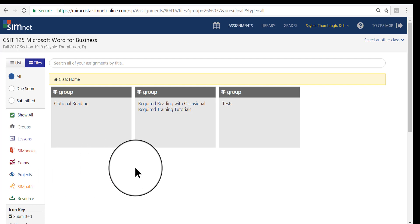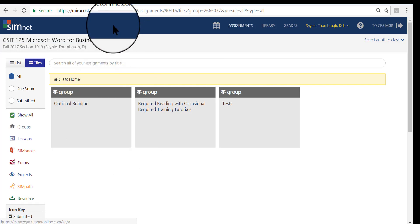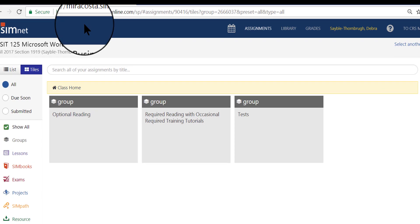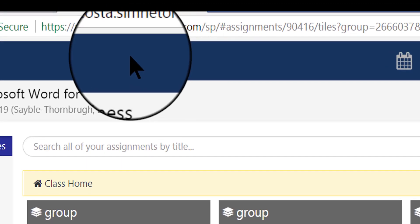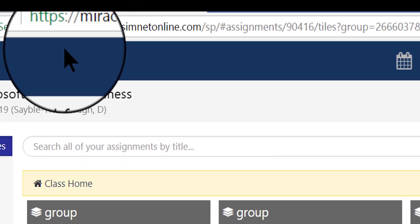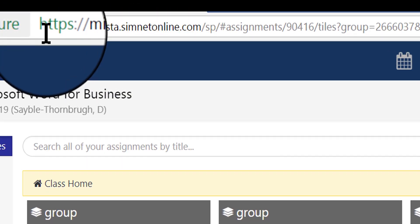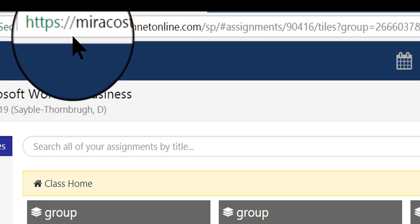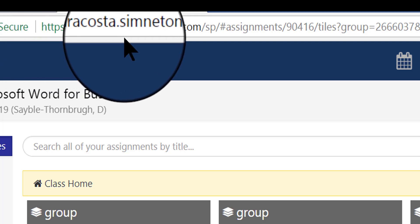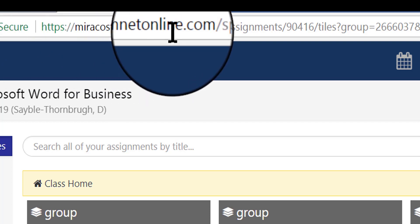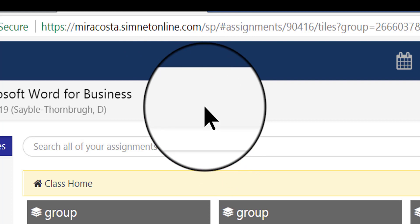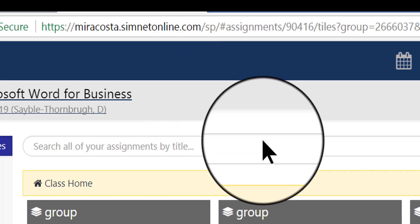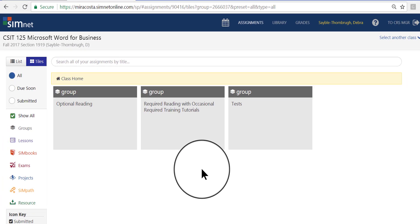So again, this is your home page for SimNet. Remember the URL at the beginning of this video of where you're going to log in on a web page. Actually, it's up here, https miracosta.simnetonline.com, by itself. That is the login page. There will also be a link in Blackboard you can click that will take you right to the login page for SimNet as well. If you ever have any questions about SimNet, please let me know, and if I can't help you, I will find somebody who can.